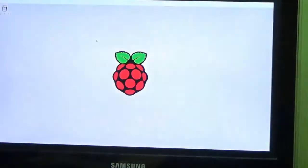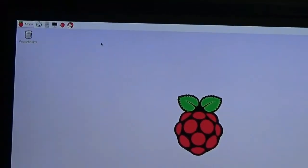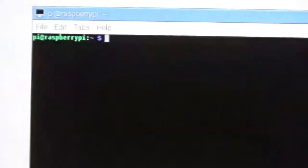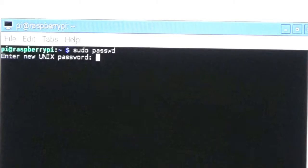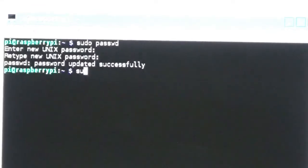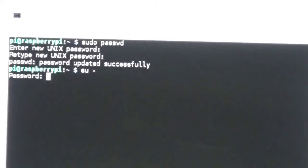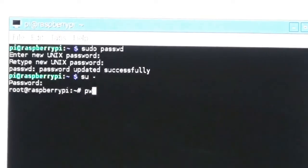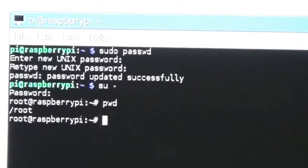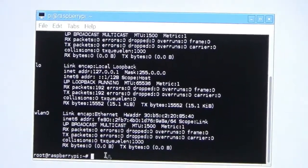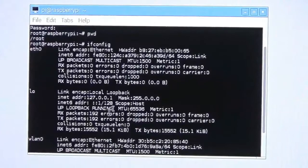The desktop looks the same as in my last NOOBS video. Let us open the terminal. First, let us run the passwd command to set a password, then log in as superuser with 'su -' and enter the password. The root user at Raspberry Pi is now logged in. The present working directory is /root. Running ifconfig shows nothing because the wireless interface is currently disabled.